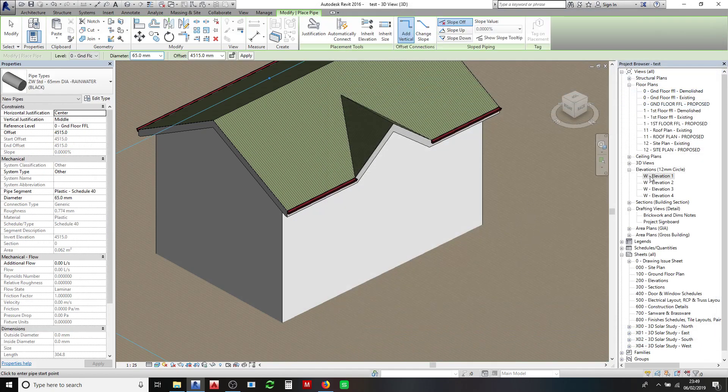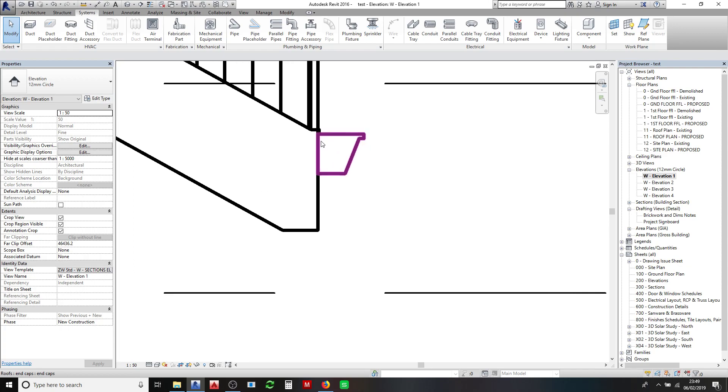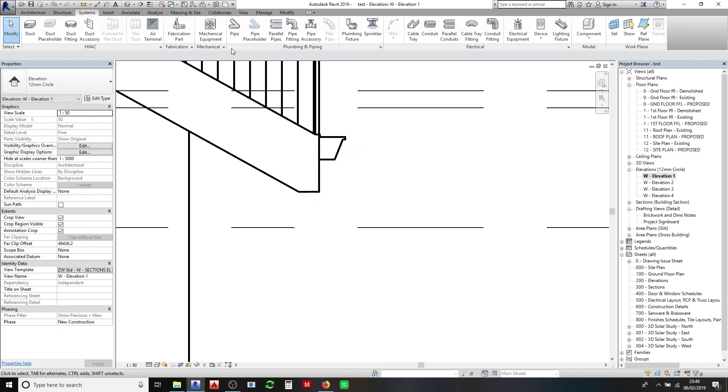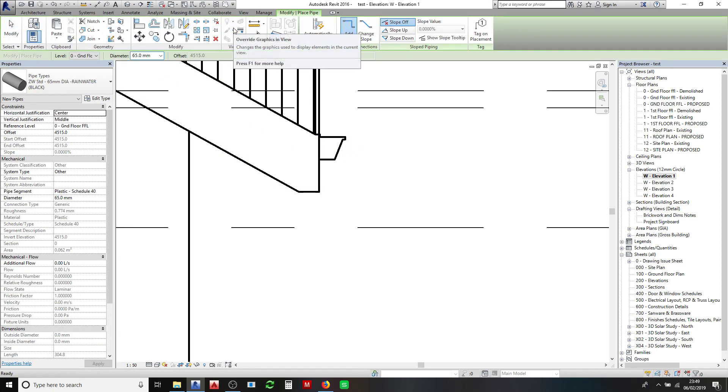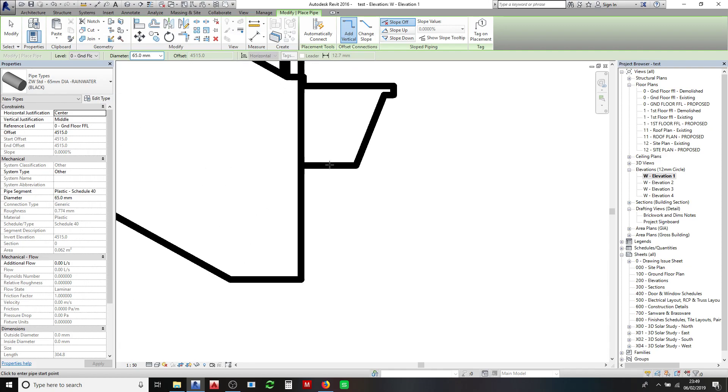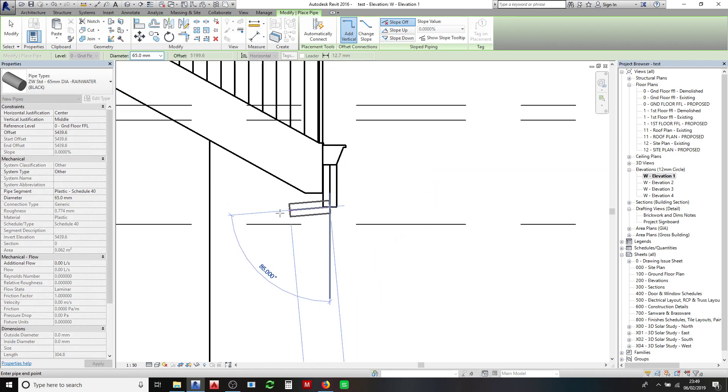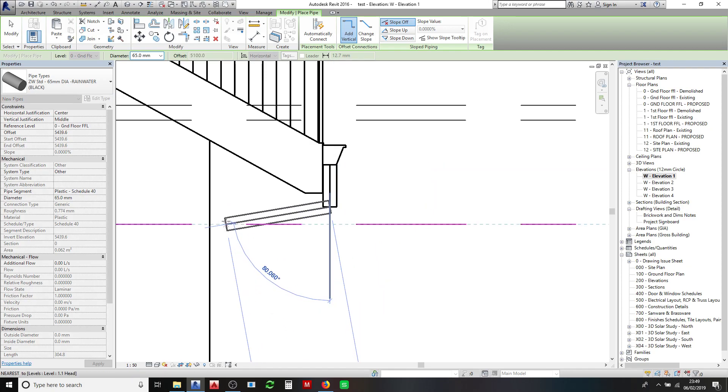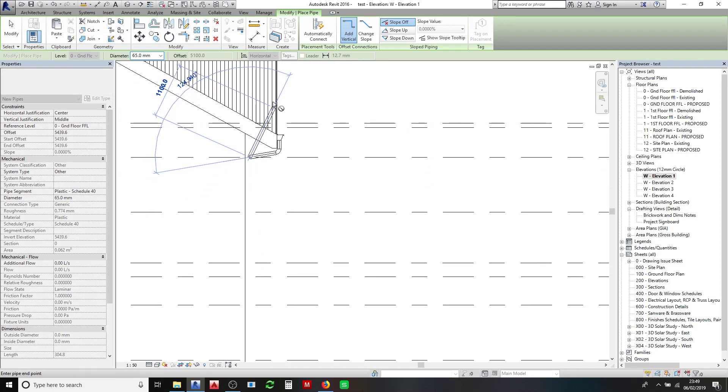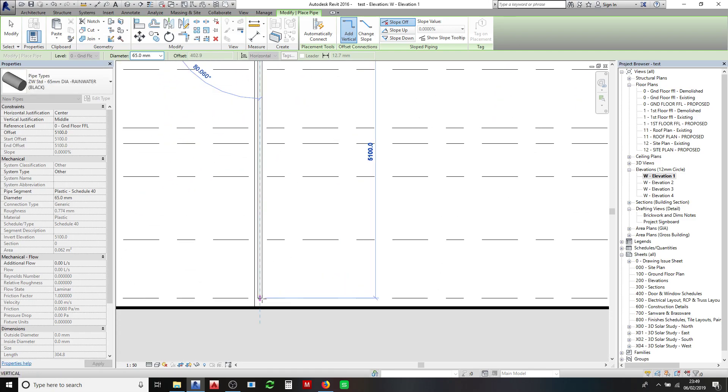Next thing to do, come into a side elevation and click pipe. Then come in and select in the center of your gutter and just draw your pipes as you feel you want them to look like.